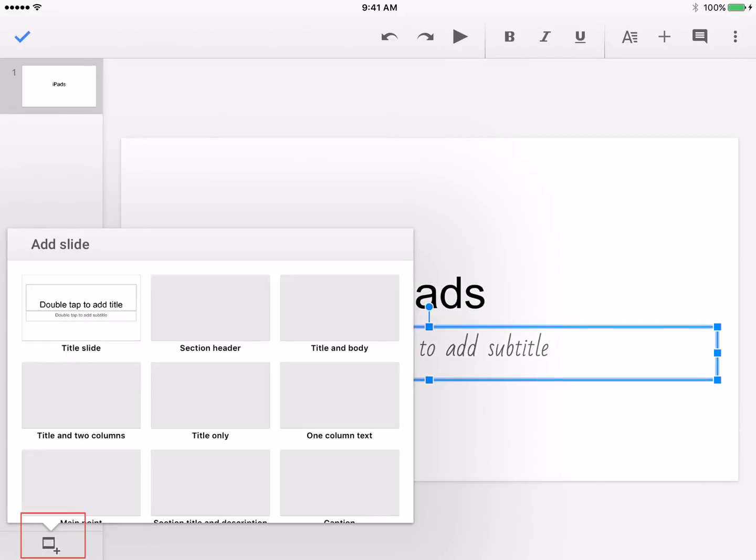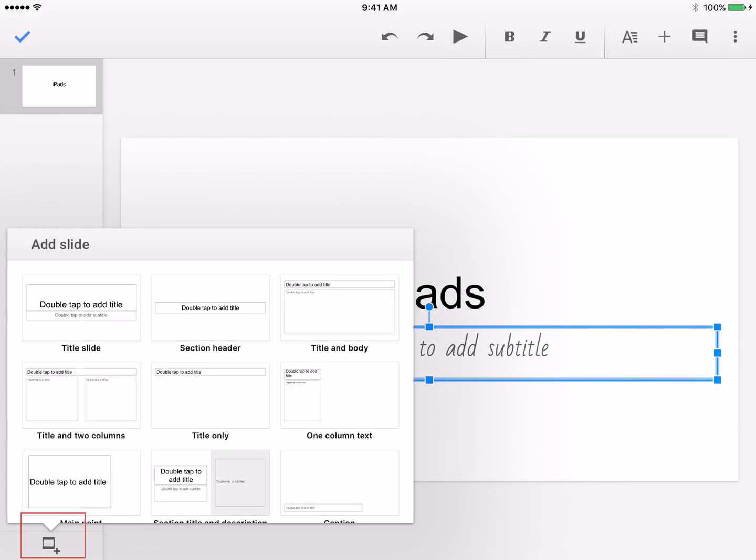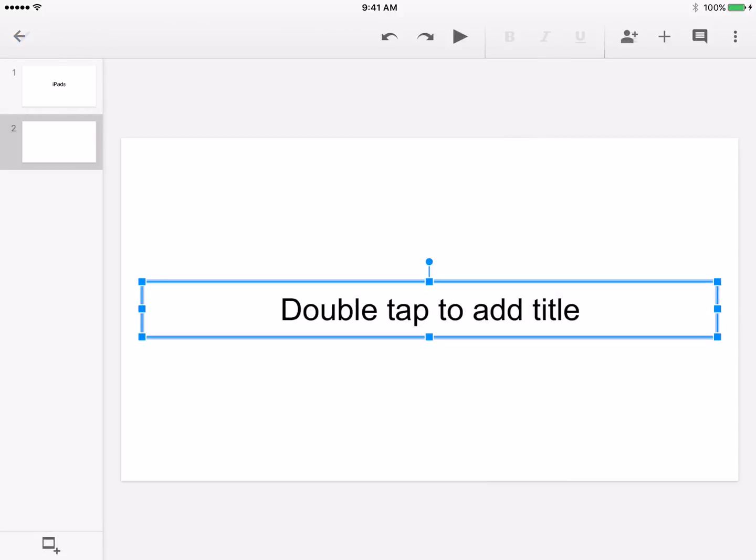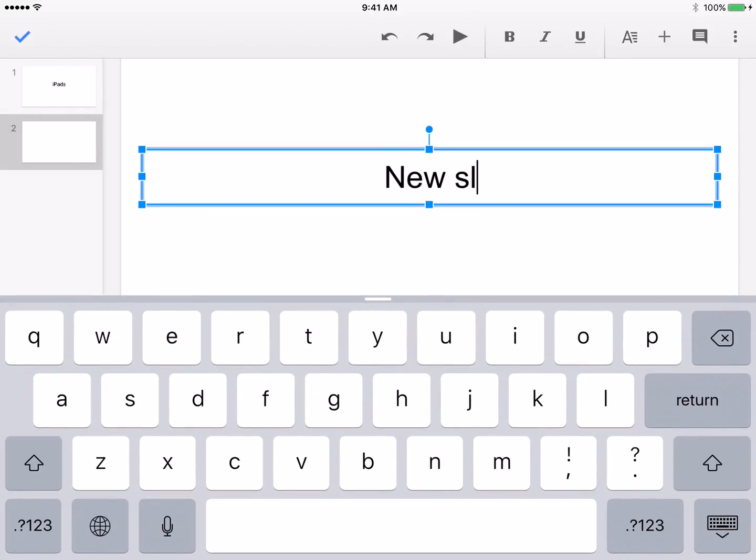Add new slides by tapping the New Slide icon below the outline to the bottom left. Choose the appropriate layout, then begin editing.